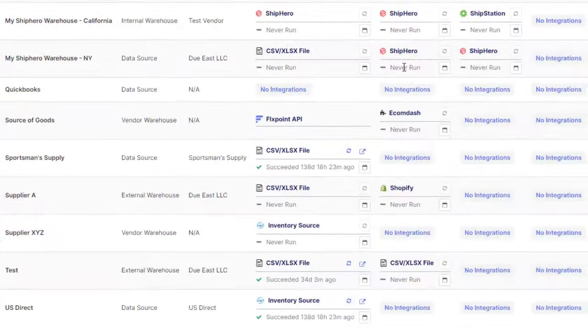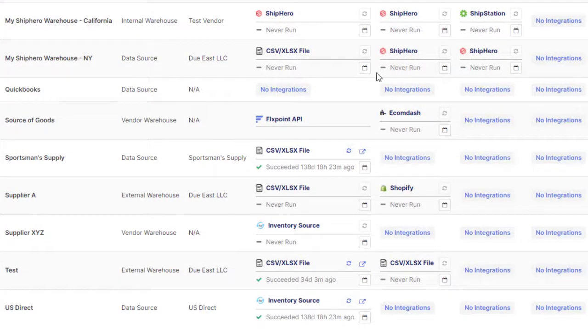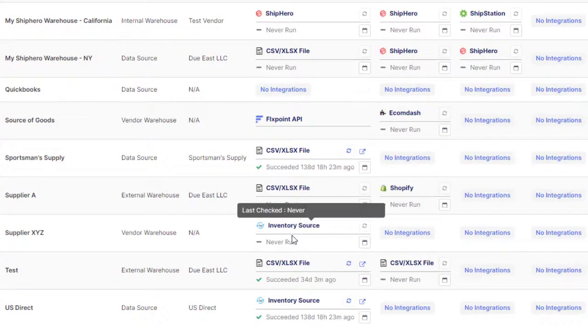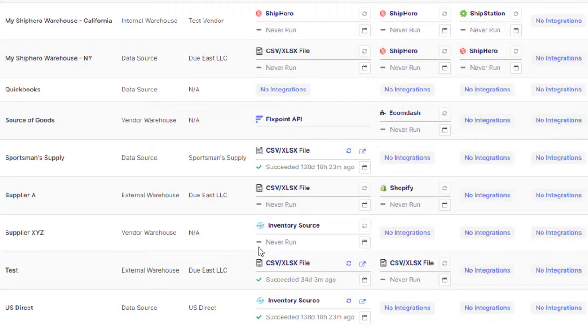Flexpoint's direct integration into inventory source supplier directory allows you to easily integrate with more than 250 of the largest dropship distributors, included free in any Flexpoint plan.